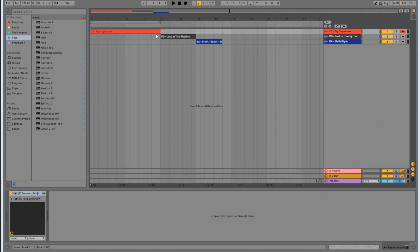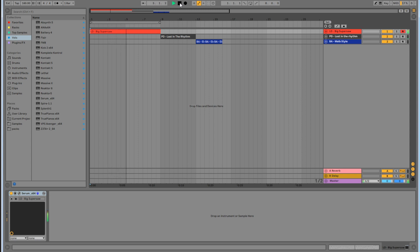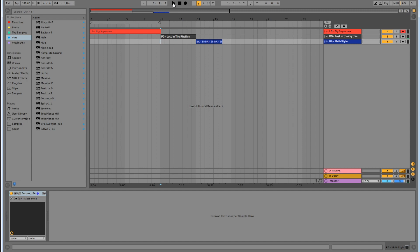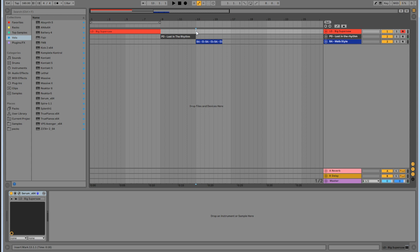We've got a few different sounds we're going to make in this tutorial. We're going to start by making a big super saw sound. Then we're going to go for a kind of atmospheric pad sound, which I used in my track Lost in the Rhythm. And finally, we're going to go for a kind of Melbourne bounce, bouncy-style bass line. Let's jump in — we're going to start with the big super saw.